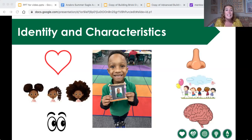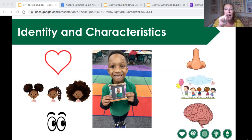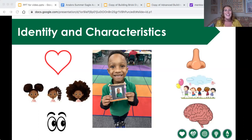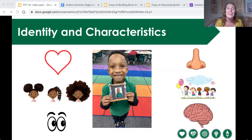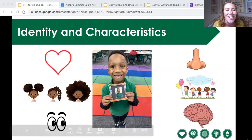What you're going to need is a pencil and paper. So if you need to, go ahead and press pause on your screen, go get your pencil and paper, and then you can hit play as soon as you're back and ready to go.